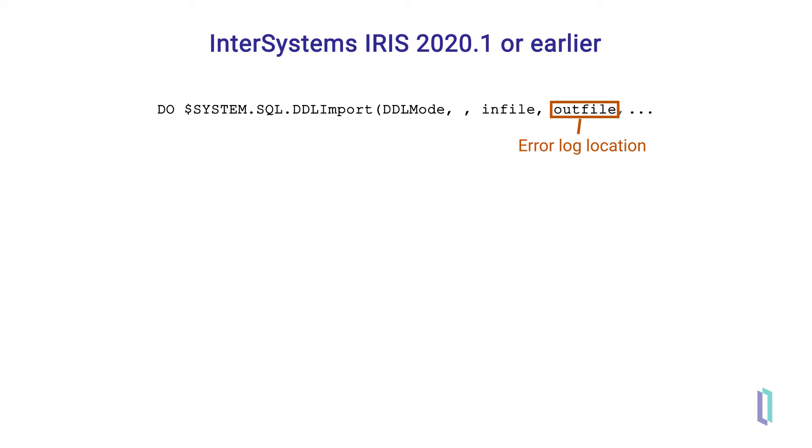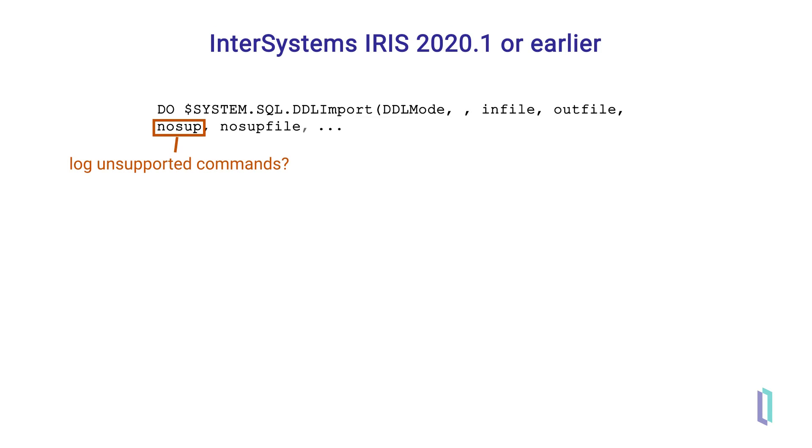The next two optional parameters are no sup, meaning not supported, and no sup file. The no sup parameter is a true false flag where 1 equals true and 0 equals false. If this parameter is set to true, unsupported statements from the script file will be logged in the no sup file.